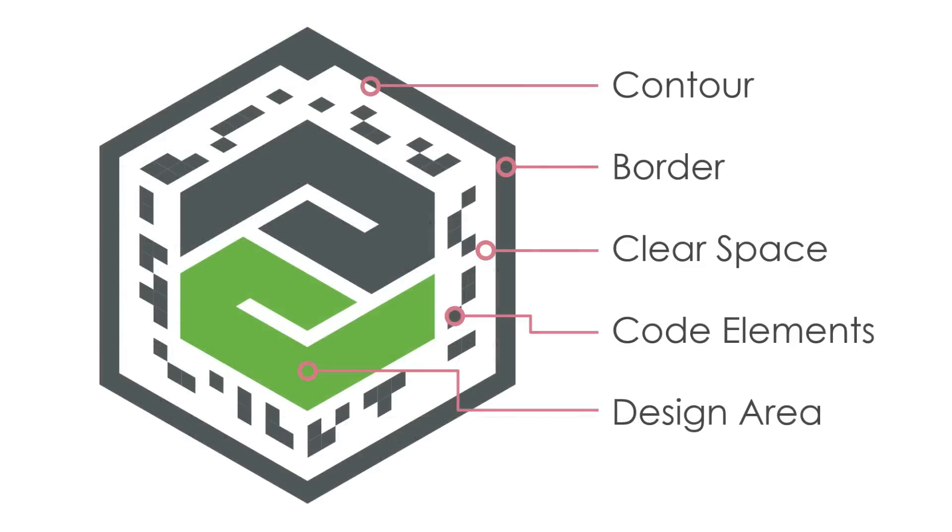Before we get into the Illustrator workflow, I want to review the design elements of a VuMark. It's critical to understand what these are and what they do in order to design a VuMark that both meets your design goals and is recognizable by the Vuforia SDK.